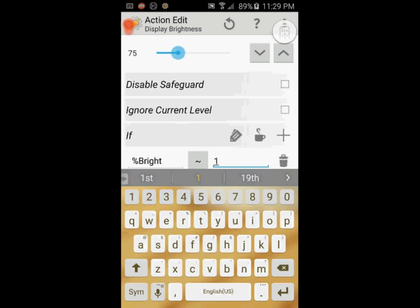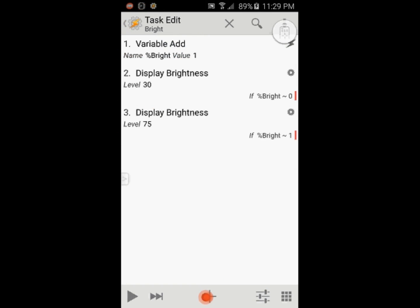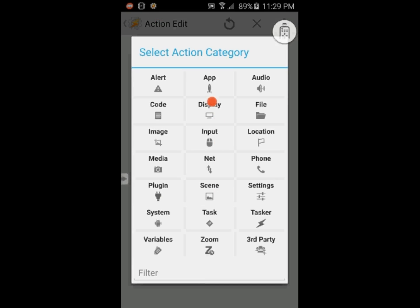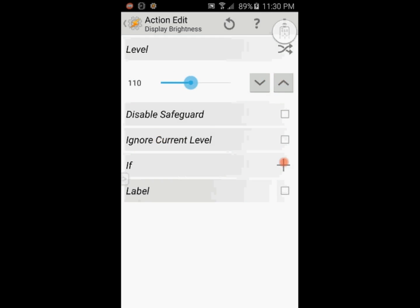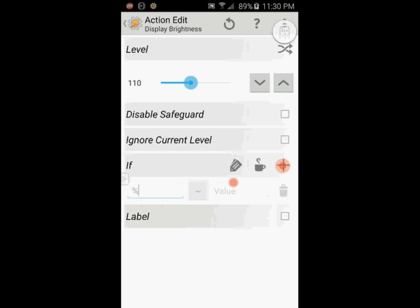Click the back arrow. Click the plus sign, select display then display brightness. Set the value to 110. Click the plus sign for the if statement and enter variable name that I called bright, and set the value 2 to match.